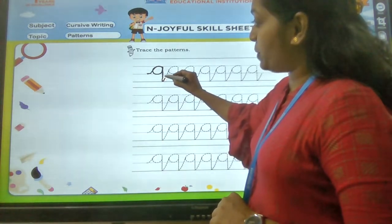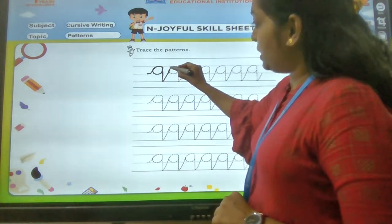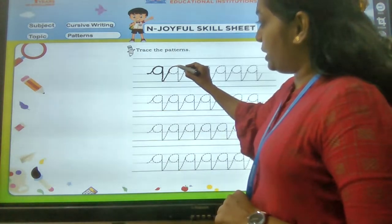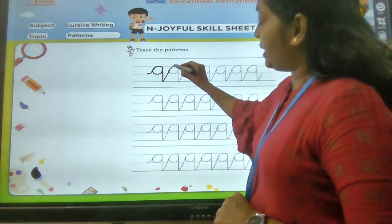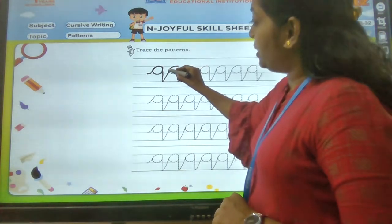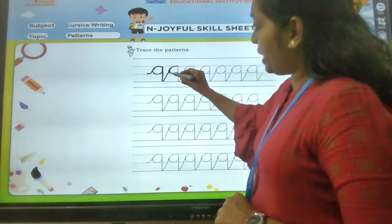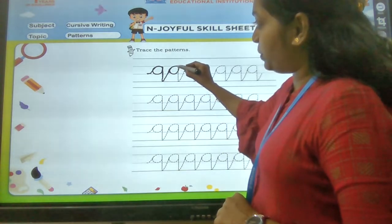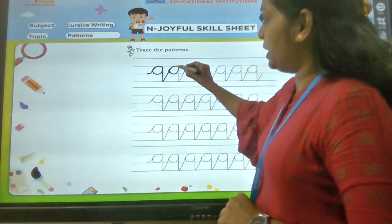Go up, slanting. Bend a little, touch the middle line. Come back, touch the baseline. Go up, touch the middle line.